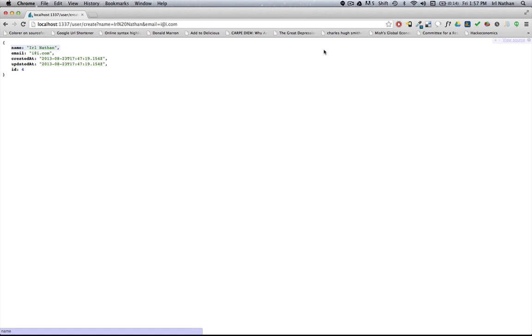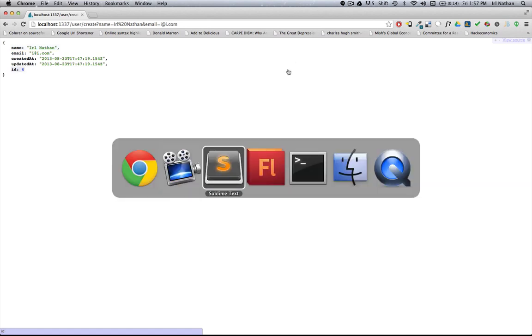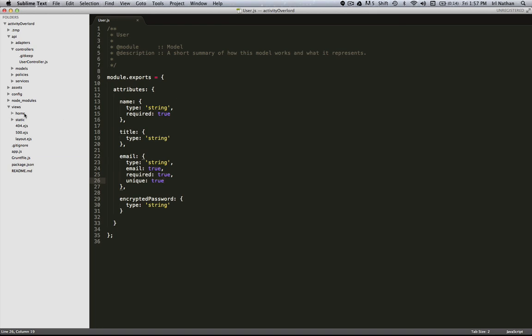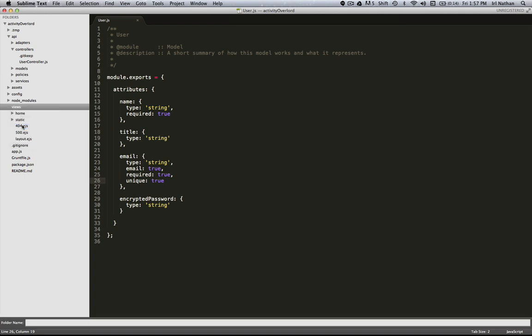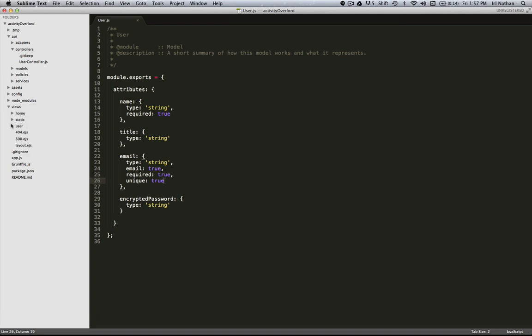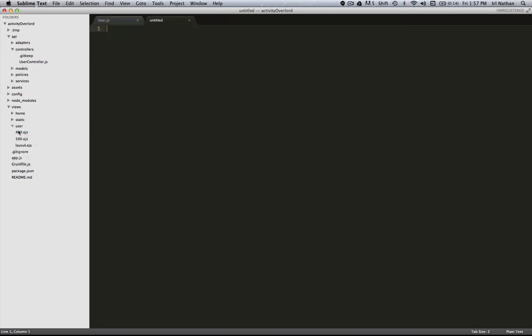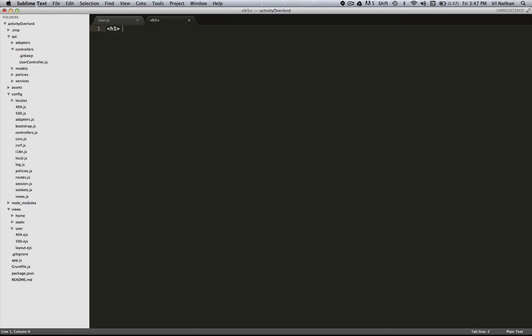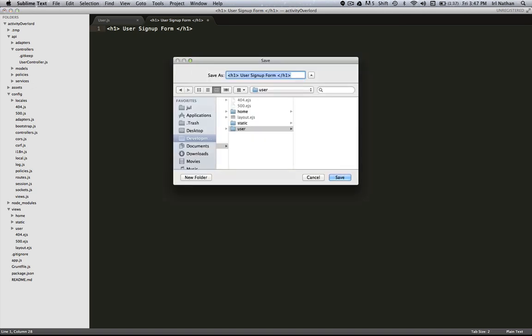Now that we have a model we'll create a form that will capture all that data and then tie it all together with a controller. So let's go back into the code. Under views we're going to create a new folder that corresponds to the controller, the user controller. We call it user. We're going to create a new file and this is where our new form is going to be. So I'm just going to put 'user signup form' just as a placeholder and I'm going to save this as new.ejs.